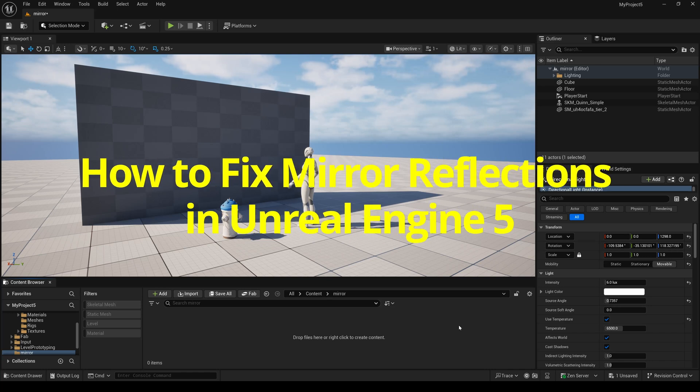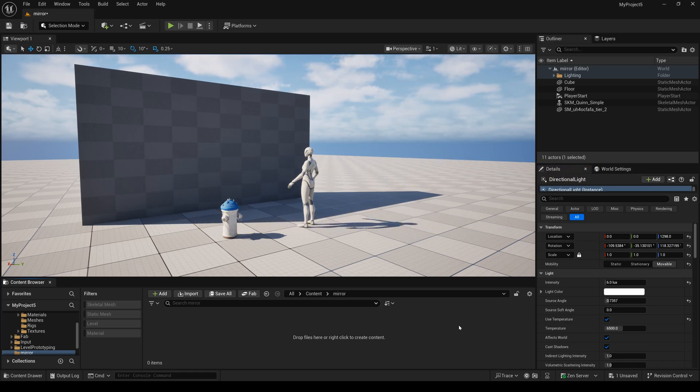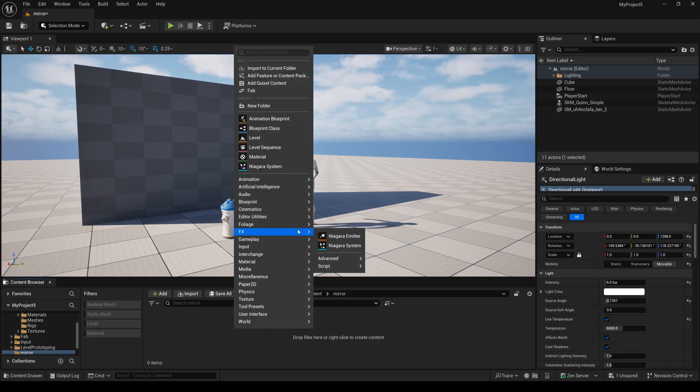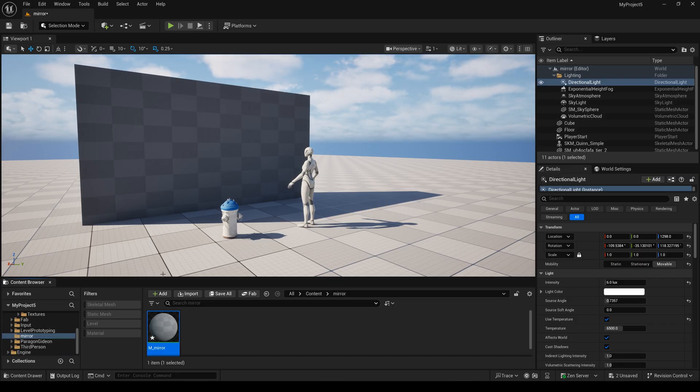How to fix mirror reflections in Unreal Engine 5. First, I will create a new material and change the name to M_mirror, and I open it.